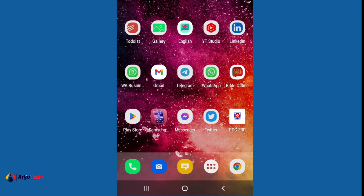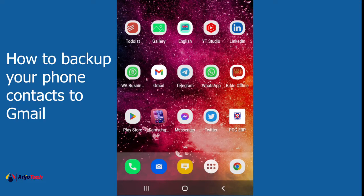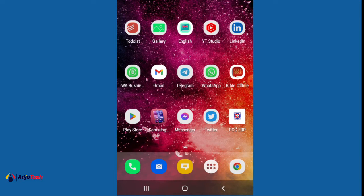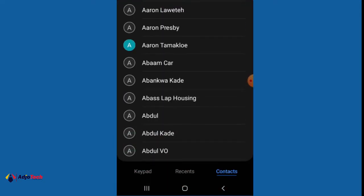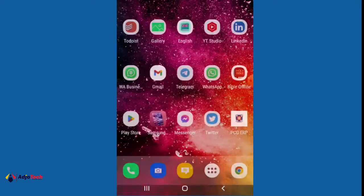Hi there, once again welcome back to my channel. In today's tutorial I'm going to show you how to backup your phone contacts to your Gmail account. This is going to help you restore your contacts back onto your phone anytime you want, or when you get a new phone you can easily get your contacts back. Let's see how to do this.